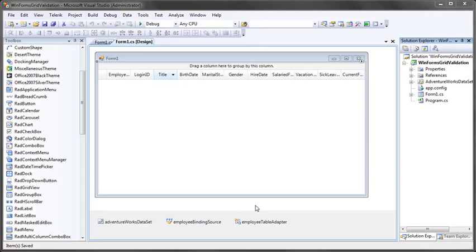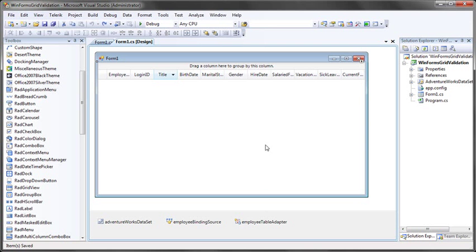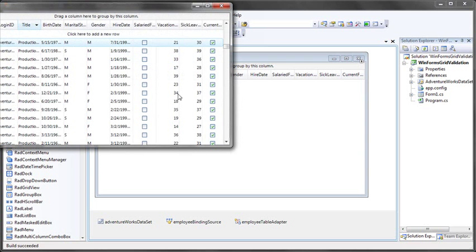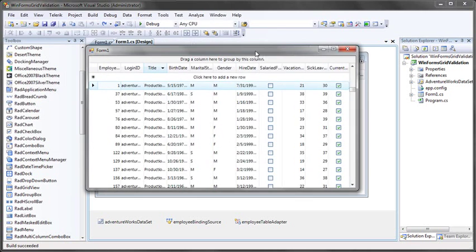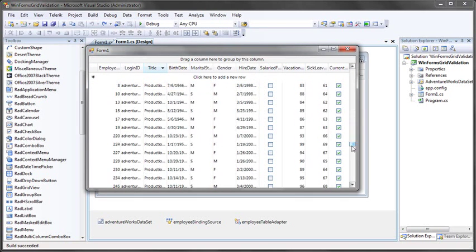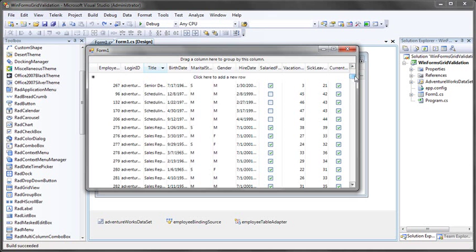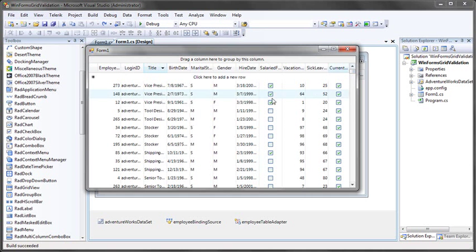If I run this right now, just to give you context of what we're starting with, I'll hit control F5, and our application will load up. Here's what our application looks like. It's just a standard grid view bound to all the data. You can see it's very performant, from the employees table in AdventureWorks.